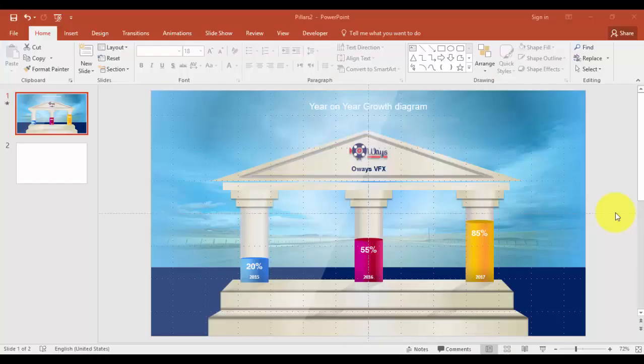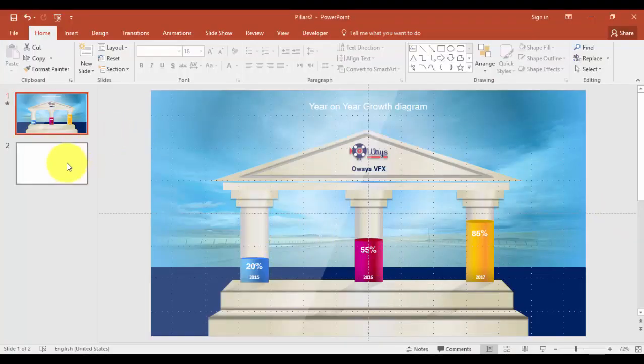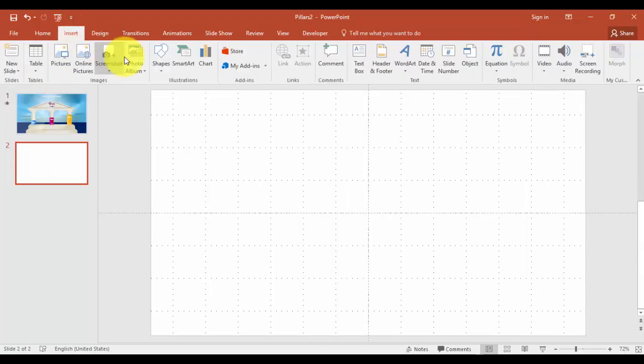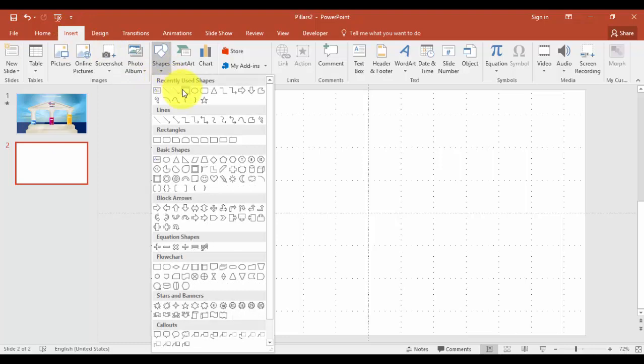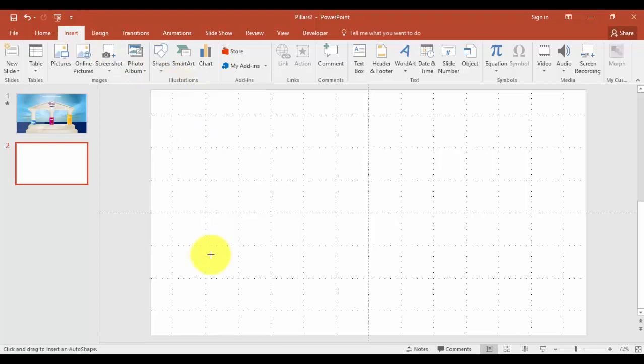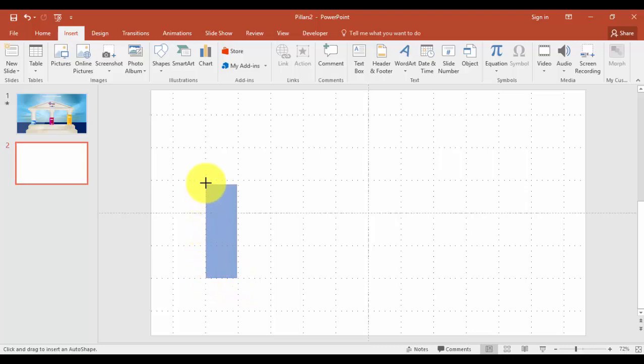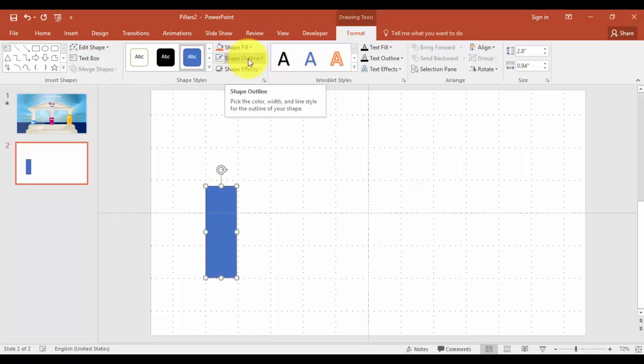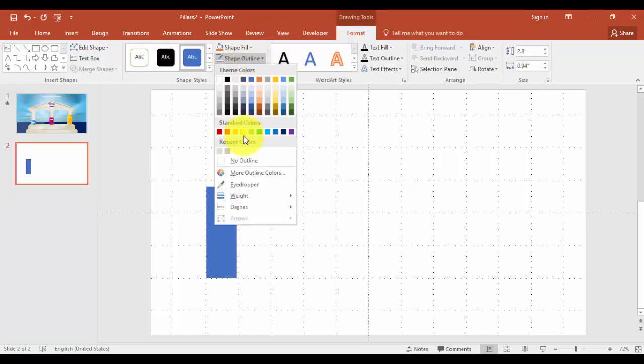The first step is to create the pillars. Go to blank slide, insert tab, go to shapes, select rectangle. We'll draw a rectangle like a pillar which is something maybe this much tall enough. In the formats tab, go to shape outline, say no outline.